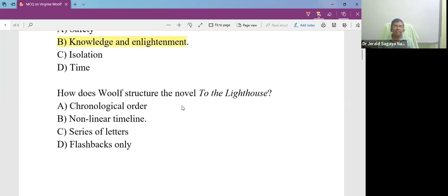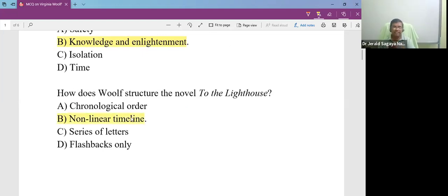How does Woolf structure the novel To the Lighthouse? Now what kind of structuring is done? A big question.